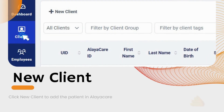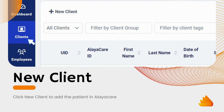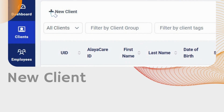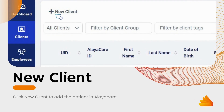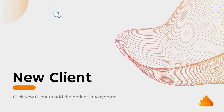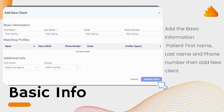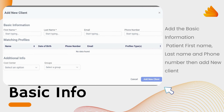First, click on the left sidebar Clients. Then click New Client and a pop-up window will show. Input basic info of the patient: first name, last name, and phone number, then click Add New Client.